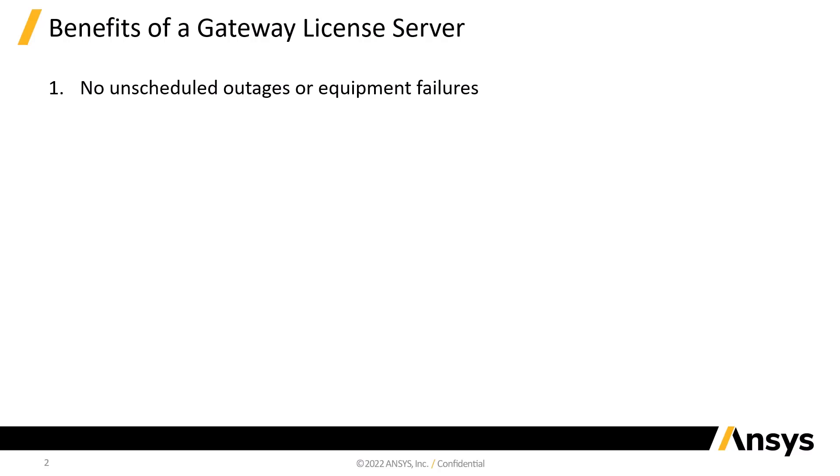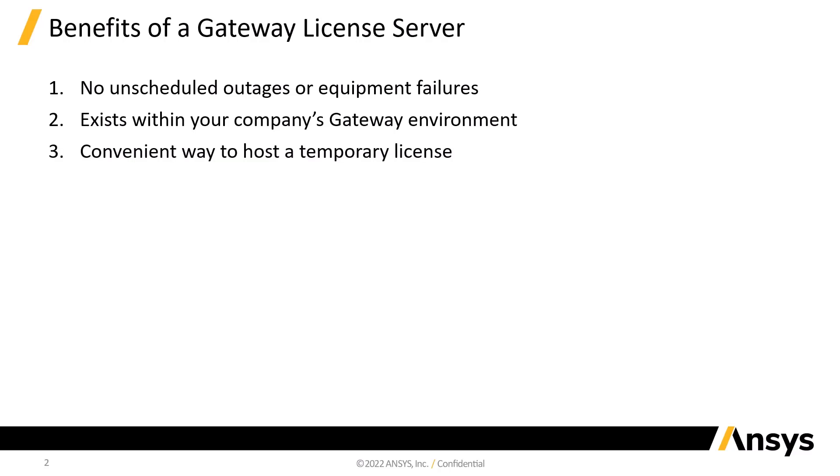Second, as it's already located within your company's cloud environment, all your other cloud resources will be able to access it. Lastly, it's a very convenient way to deploy a temporary license for a predetermined length of time.